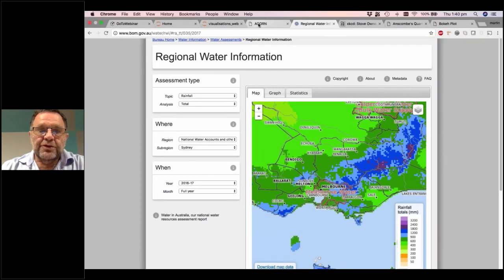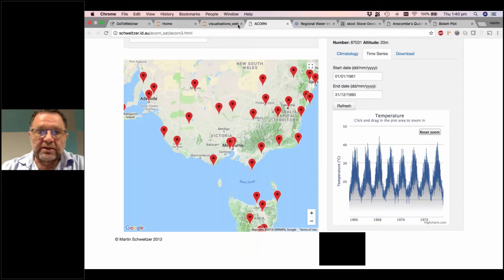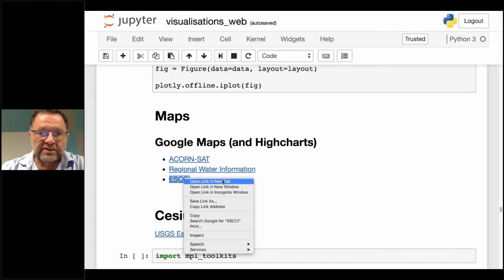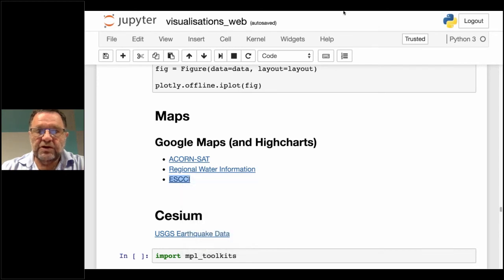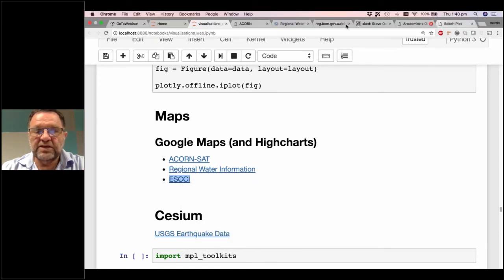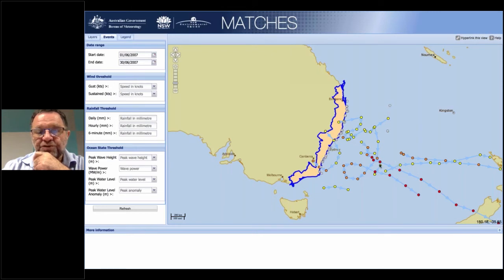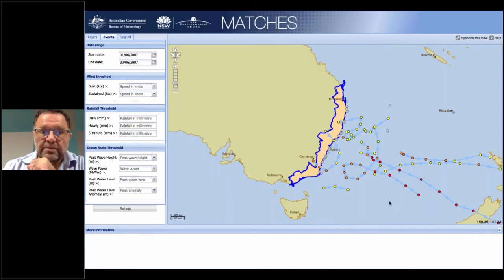The third example is one called Open Layers. This was one of the more complex visualizations I did — basically demonstrating East Coast Lows of the Eastern Seaboard of Australia, all overlaid on a map done with Open Layers.